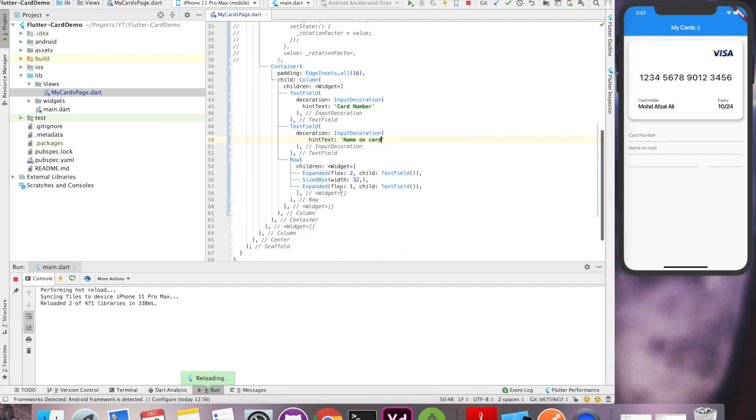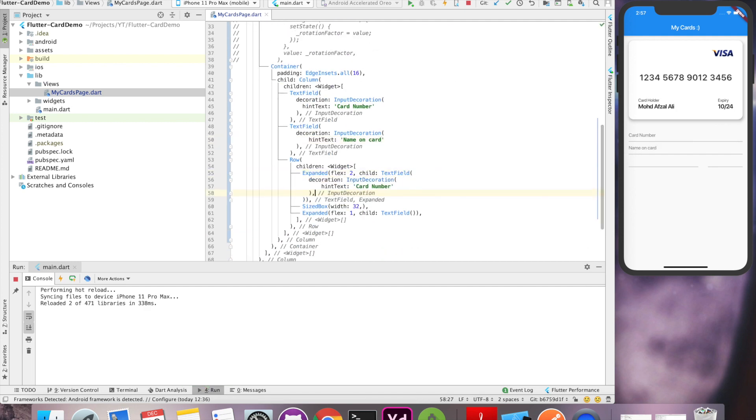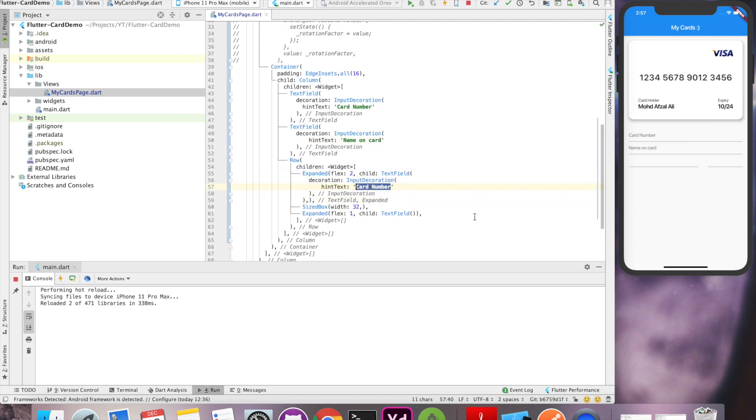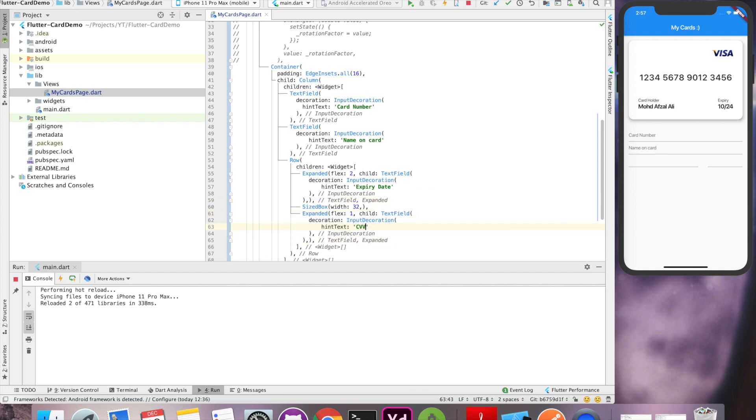We are providing card number, name on the card, expiry date and CVV number. And our UI part is ready.